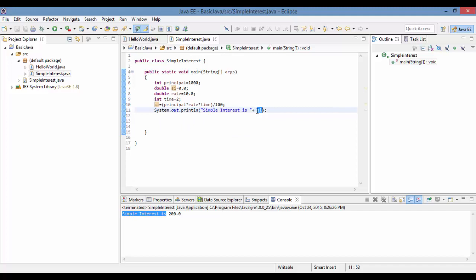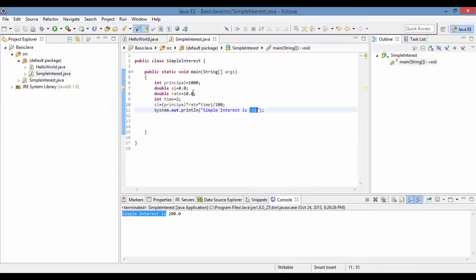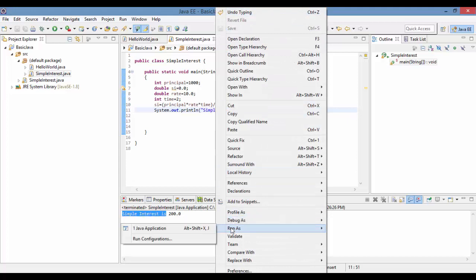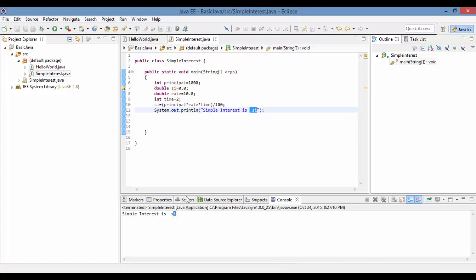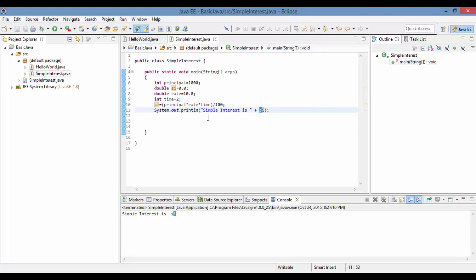If you write si inside the double quotes, the whole thing is treated as a string and printed literally as "simple interest is si" — that's a logical error, because we want the actual value of the variable si to be printed. To fix it, we put si outside the double quotes so Java treats it as a regular variable. Running the corrected program prints "simple interest is 200".